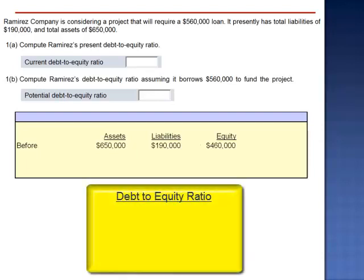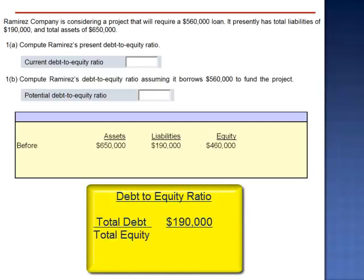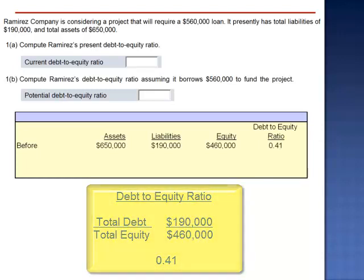To calculate the debt-to-equity ratio, we take total liabilities of $190,000 and divide by total equity of $460,000, giving a debt-to-equity ratio of 0.41.